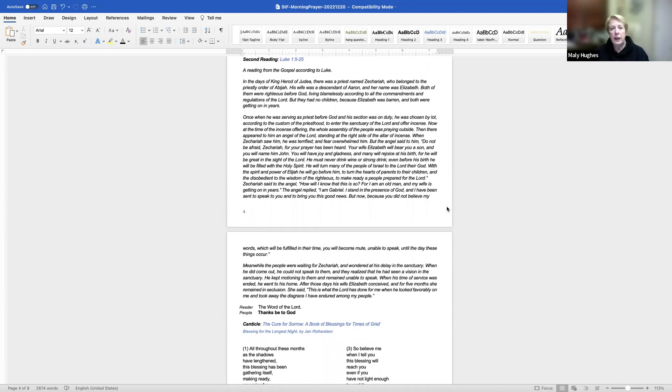Lord Jesus Christ, you stretched out your arms of love on the hard wood of the cross that everyone might come within the reach of your saving embrace. So clothe us in your spirit that we, reaching forth our hands in love may bring those who do not know you to the knowledge and love of you for the honor of your name. Amen.